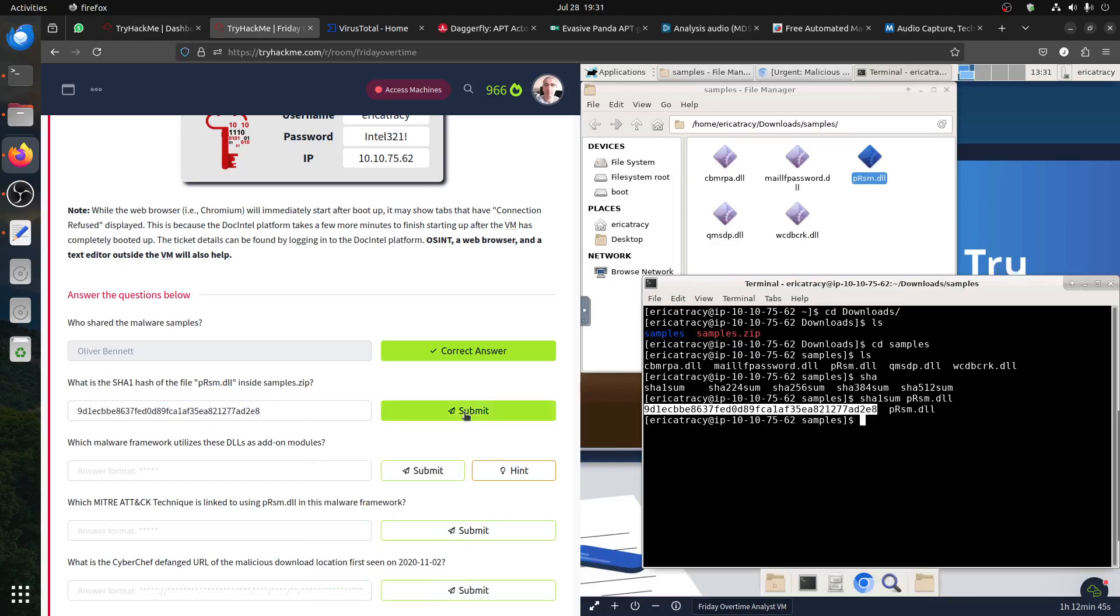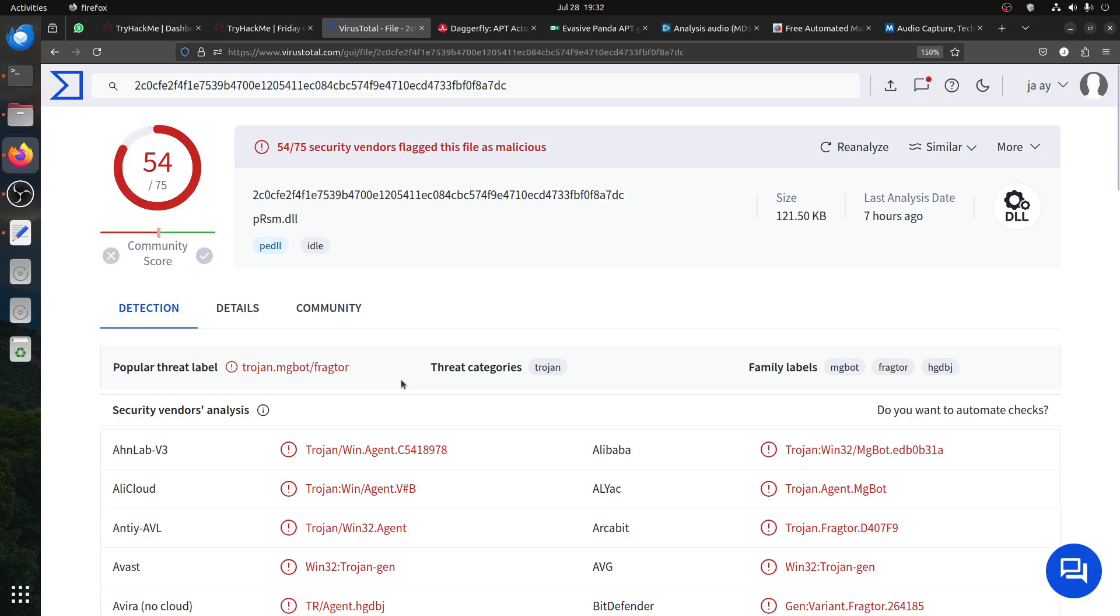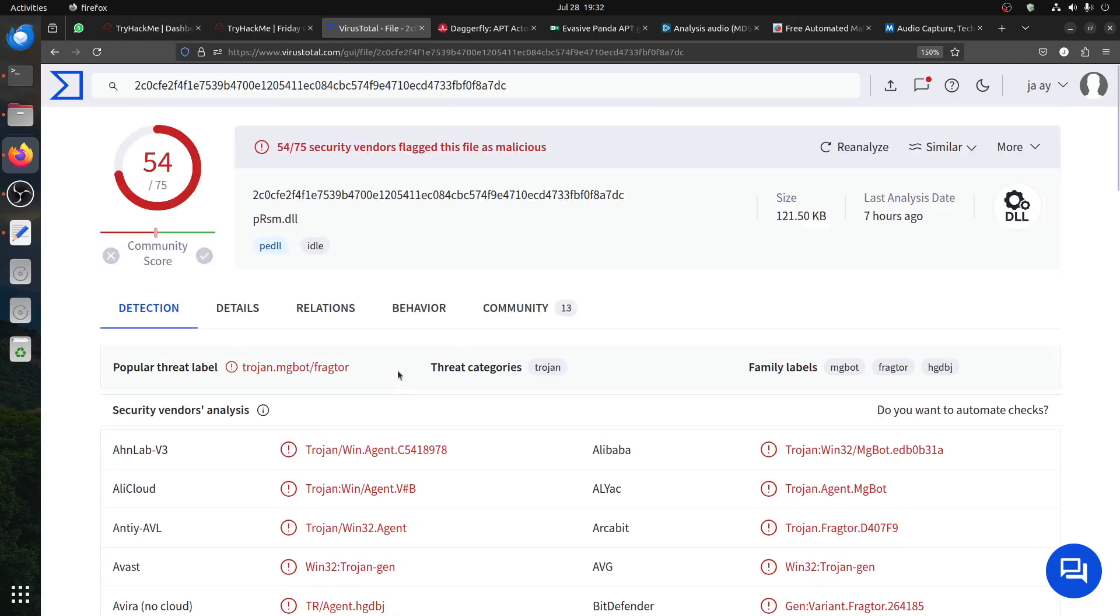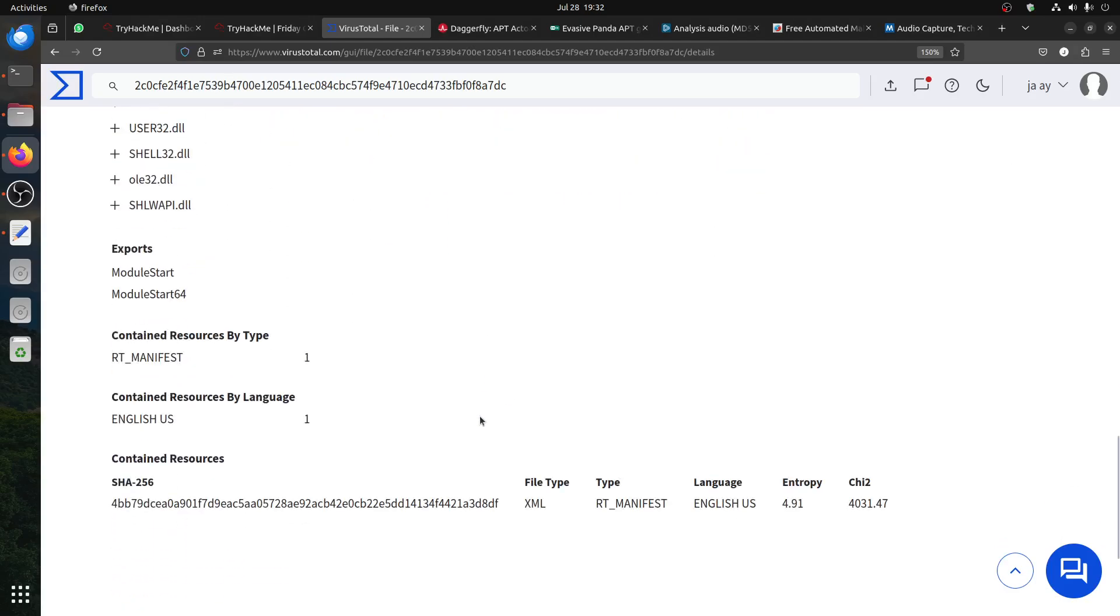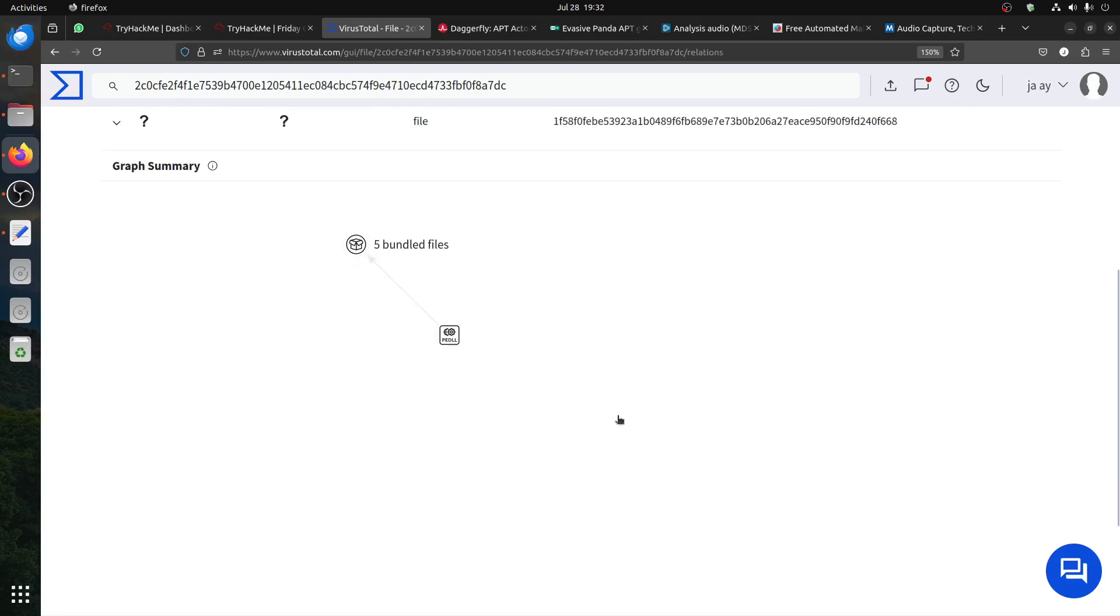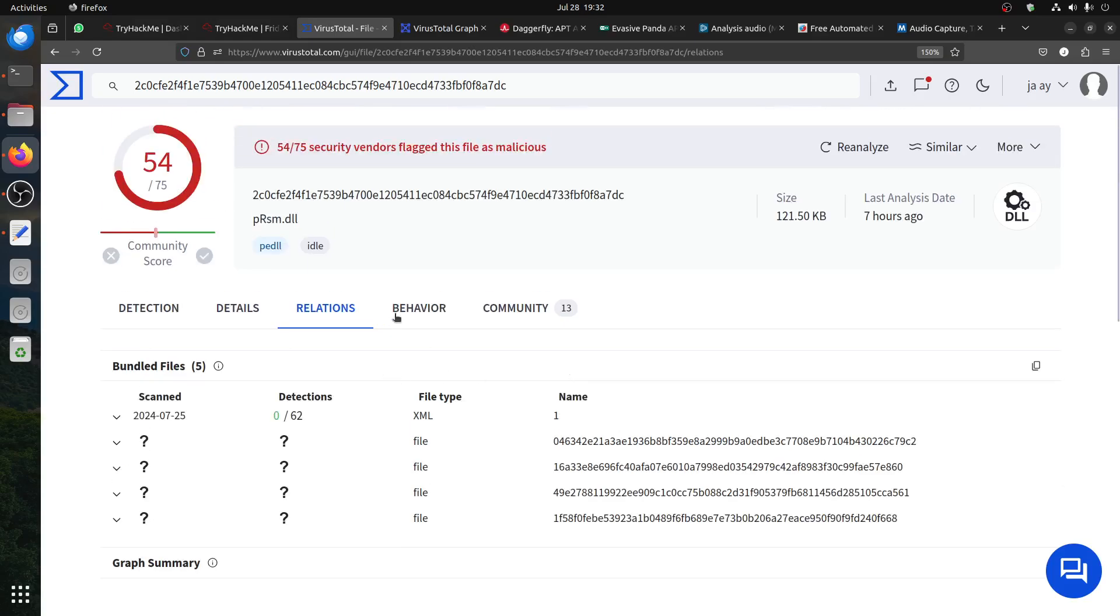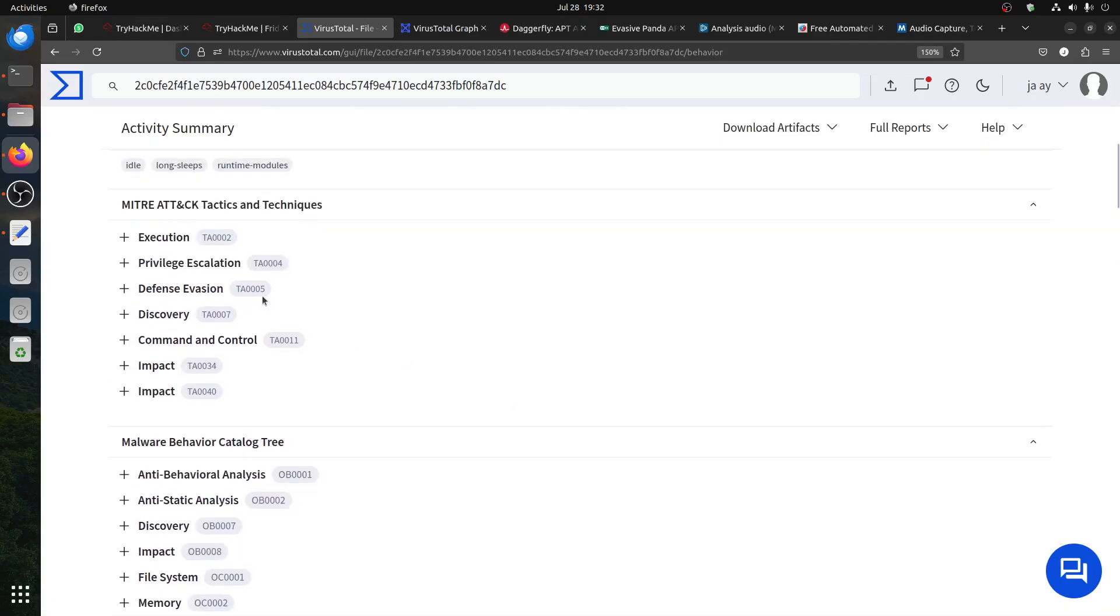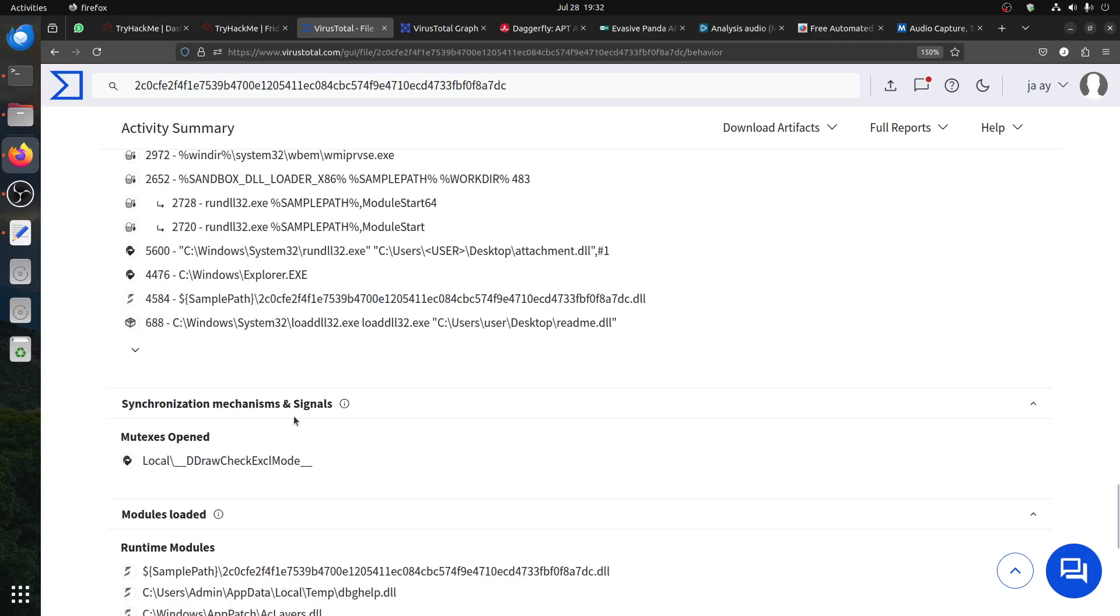The question is which malware framework uses this. Before we go there, we go to our familiar one that we always go to - VirusTotal. It's clearly detected - most of them detect it as Trojan, as malware. If we read about it here, there's more about the technical stuff - interrelation information. Then behavior, privilege escalation, discovery, command and control. We're looking for framework - we don't have too much information here.